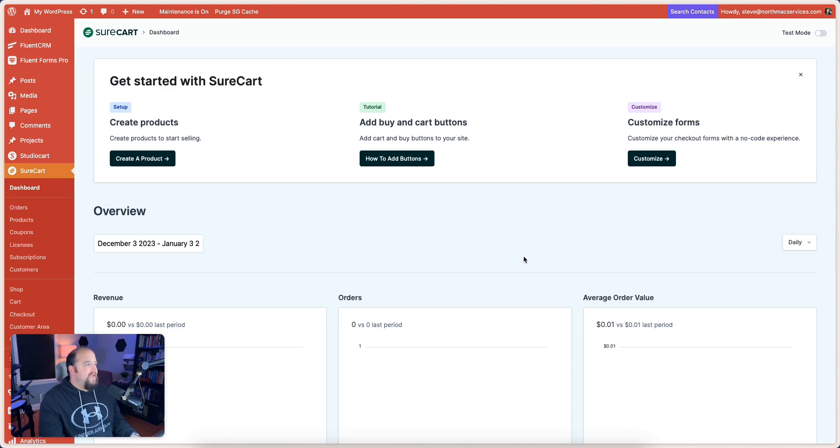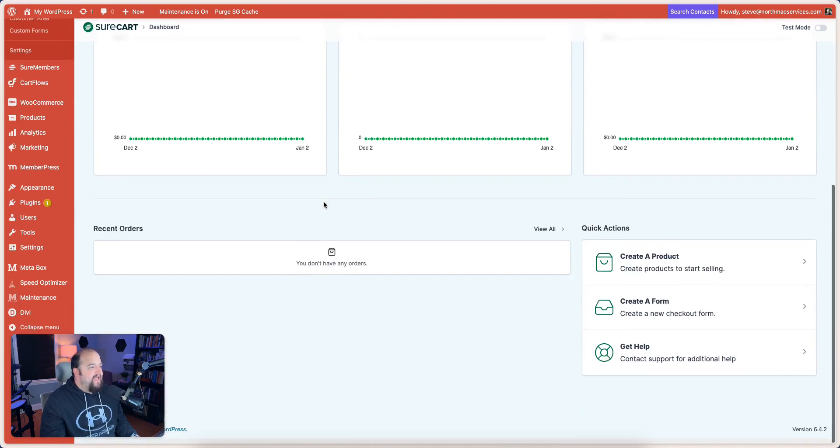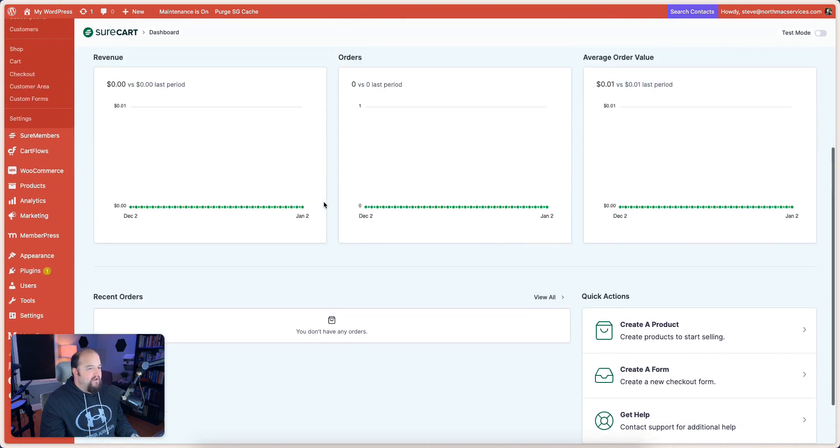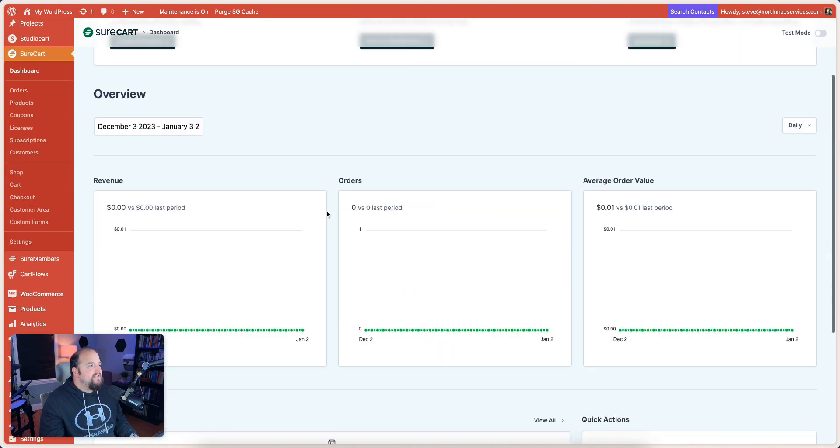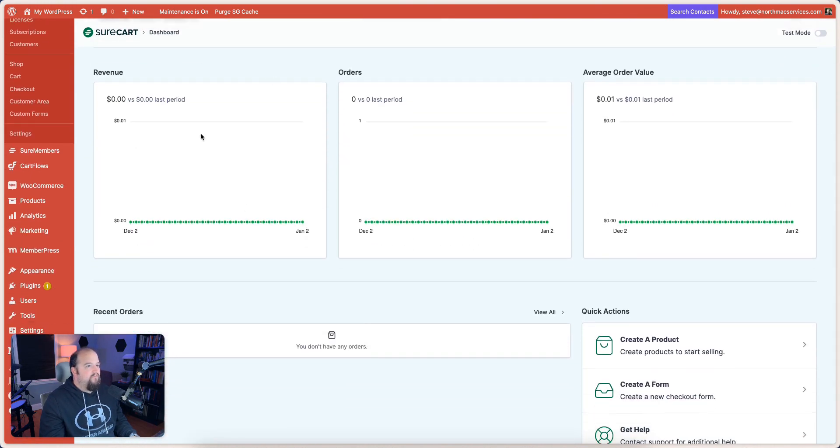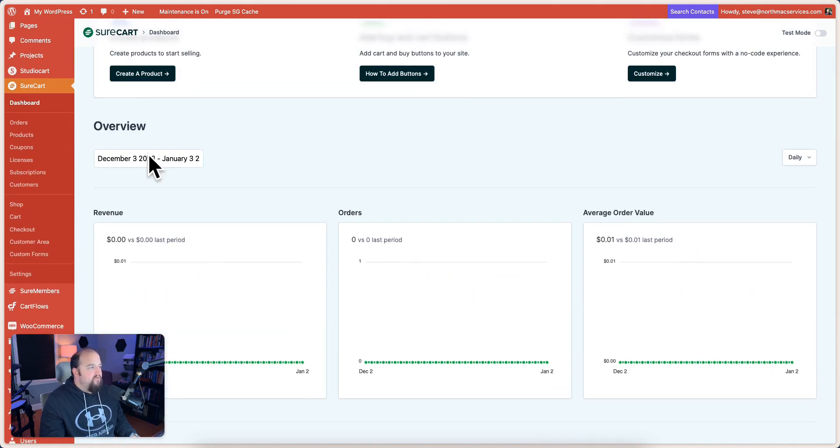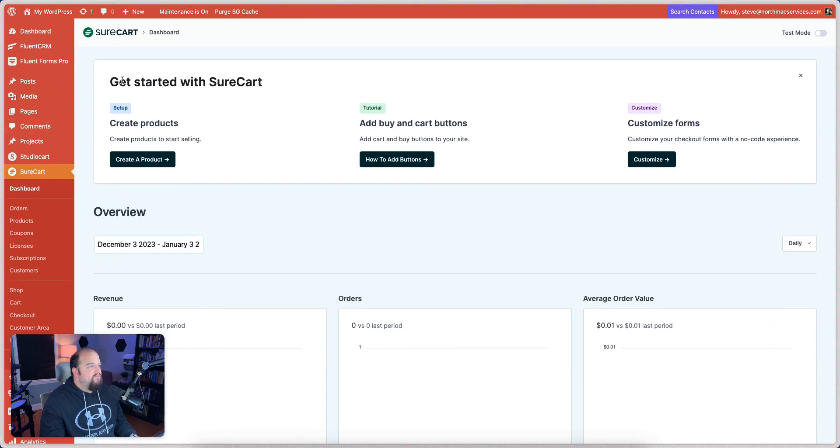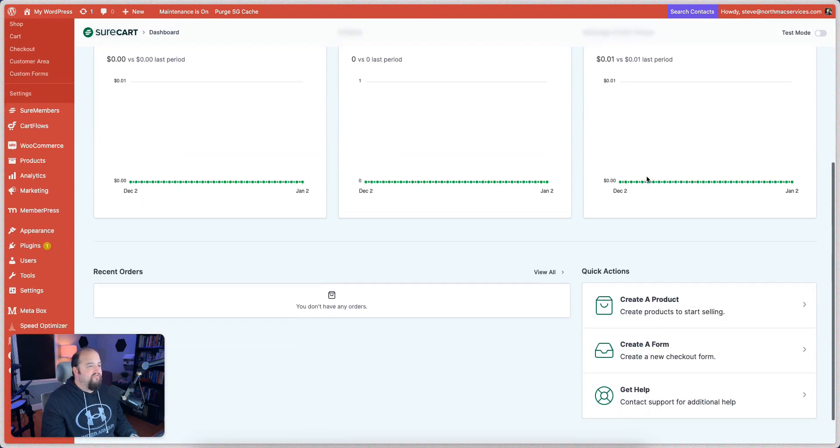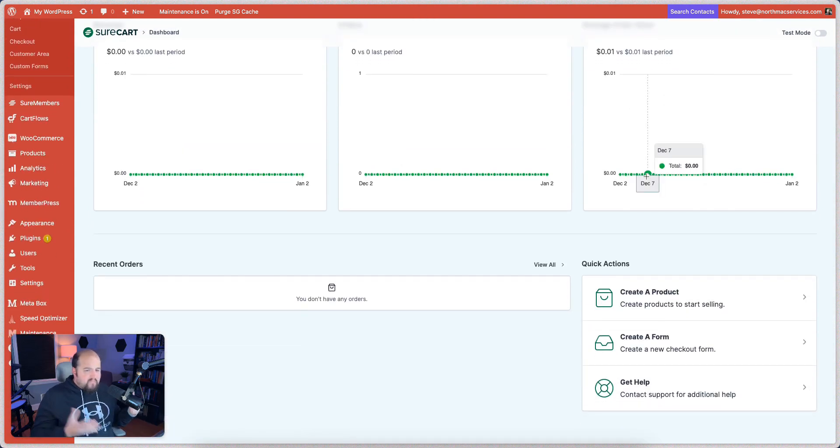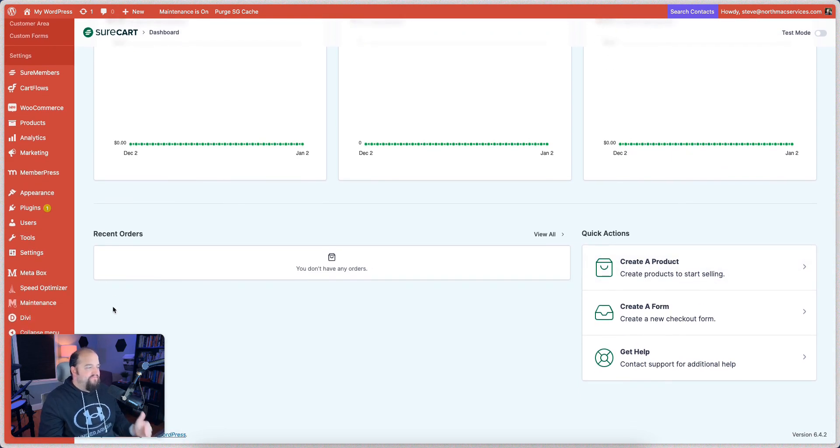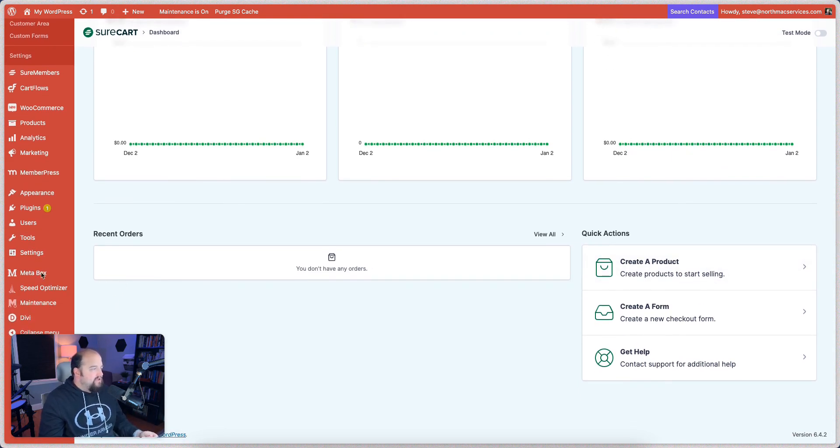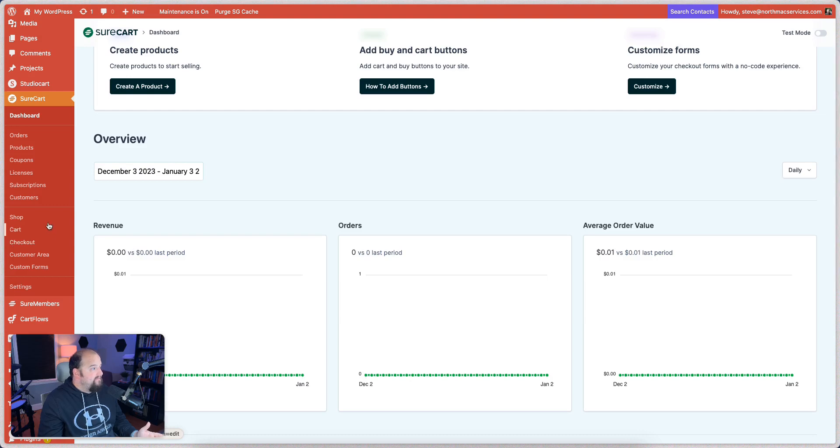The first one is a simple design. After you get it set up, you're looking at your dashboard here and you can see they make it really easy to see what you're looking at: revenue, orders, and your average order value over this specific period of time. Right here, you can get started by creating new products, adding buy buttons and cart buttons, or customizing forms. It's got a very simple design. Things are laid out nicely.